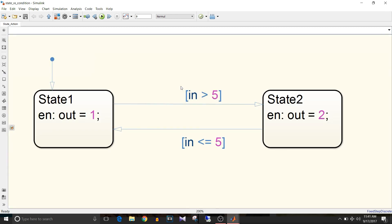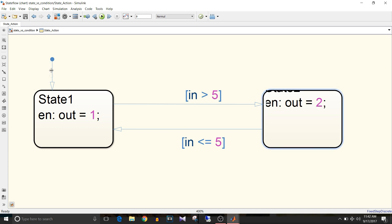This is the state action chart. You can see here that 'in' is input for this chart and 'out' is output. States are defined as state 1 and state 2. This is the default transition, so by default the chart will enter state 1.